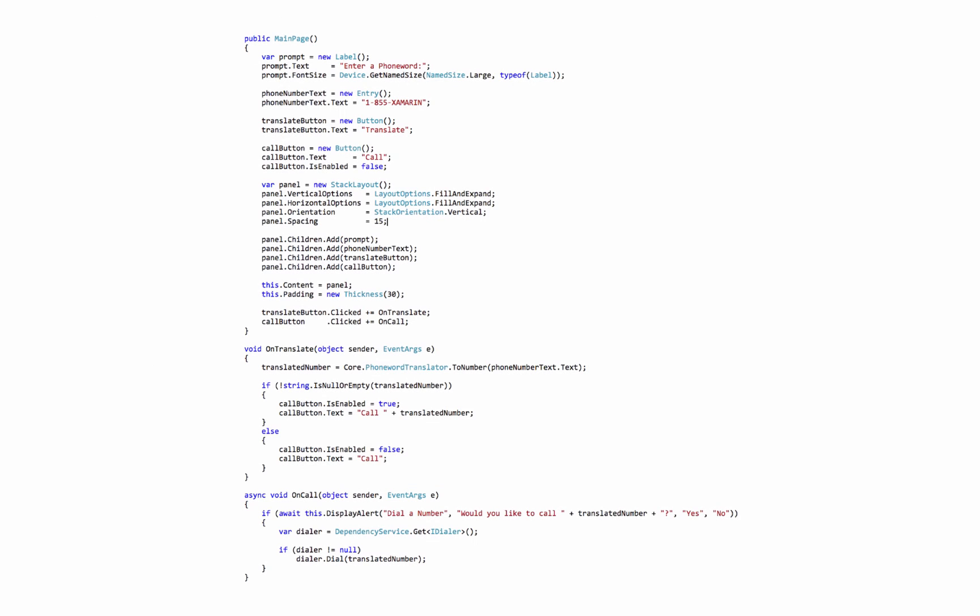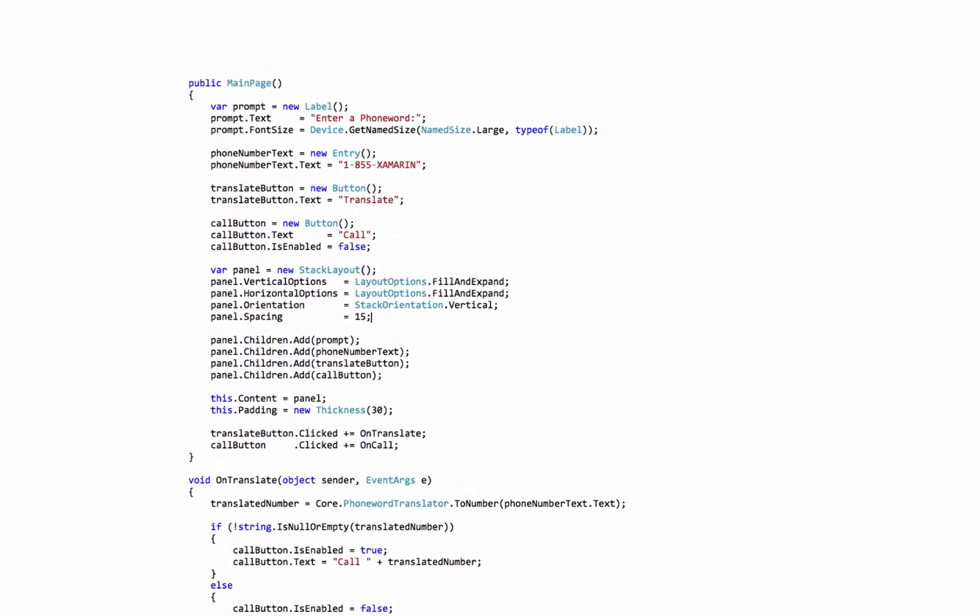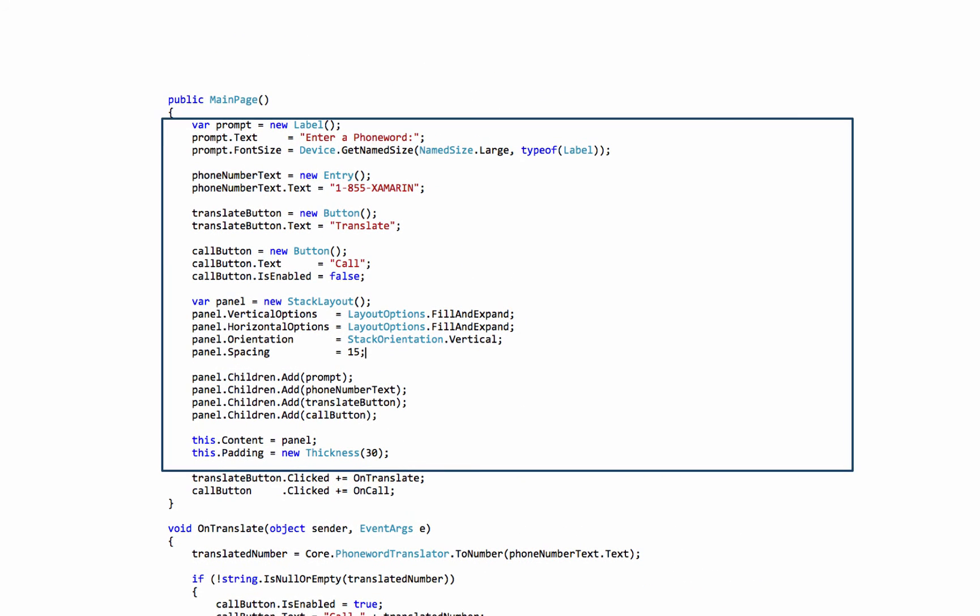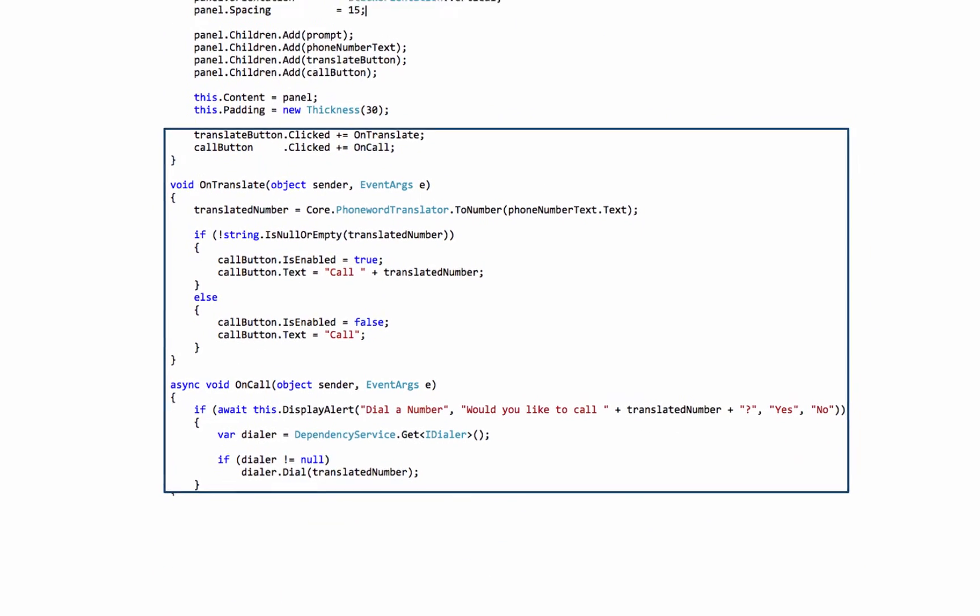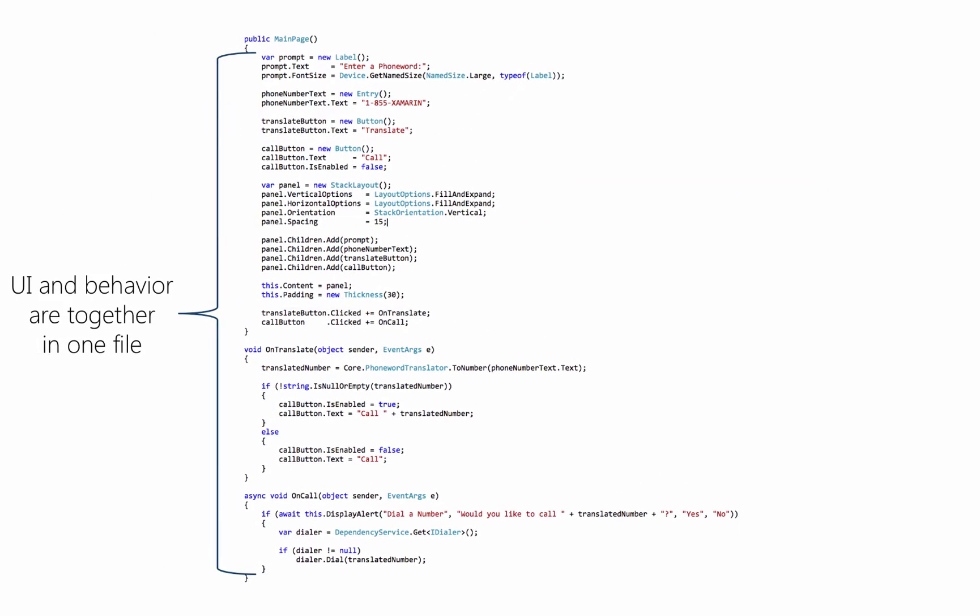Here's the code for the app we were just building all in one place. And if we look at the code here, we'll see that there's two categories of stuff. There's the code to build the user interface, and then there's the code to implement the behavior, and of course it's all together in a single file.